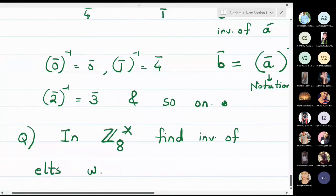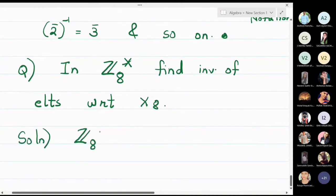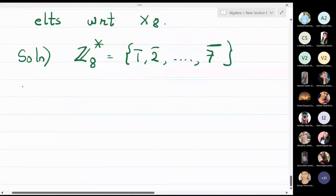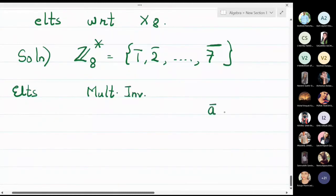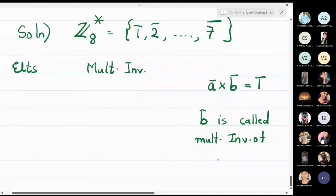The elements of Z₈★ are 1̄ up to 7̄ — we omit 0̄ because we cannot find its inverse. The meaning of multiplicative inverse is: ā multiplied by b̄ should equal 1̄, then b̄ is called the multiplicative inverse of ā. In notation, b̄ is written as ā⁻¹. This inverse is with respect to multiplication — it is not a reciprocal.